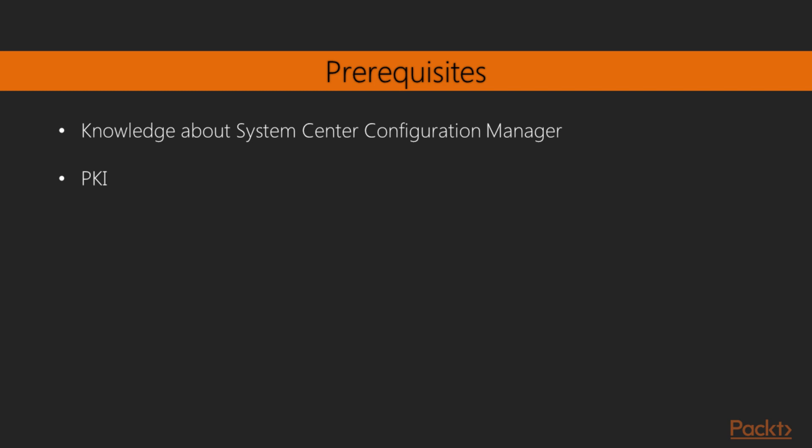Also, while we are going to create certificate templates, basic knowledge about the PKI infrastructure, about the certificate authority, is needed.